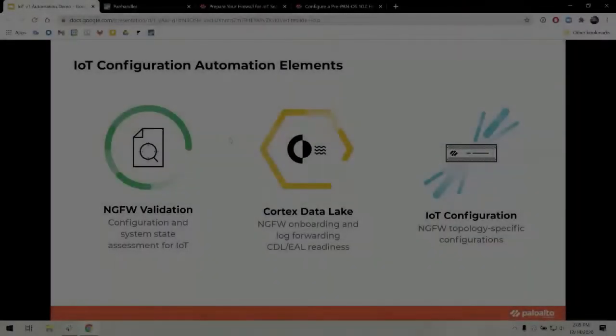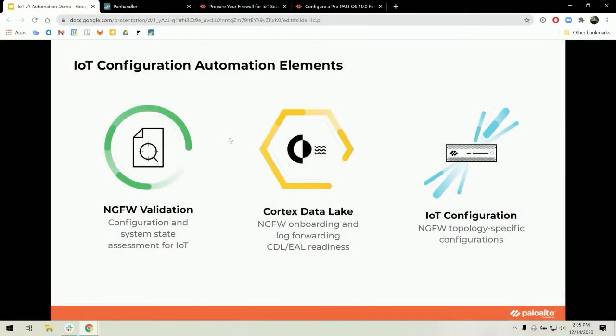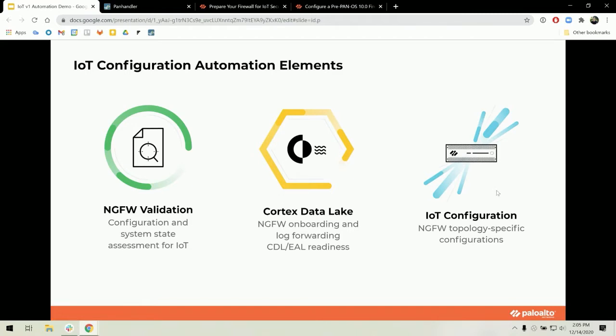There are three main elements to this automation. First, the next-gen firewall validation component to verify if a firewall is IoT functional. Secondly, the cortex data lake enablement component. And then lastly, the topology specific IoT config components.